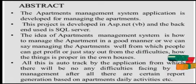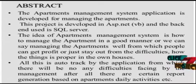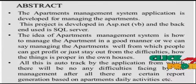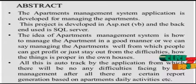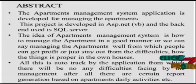The Apartment Management System application is developed for managing the apartments. This project is developed in ASP.NET and the backend used is SQL Server.